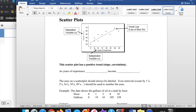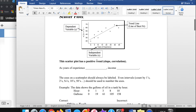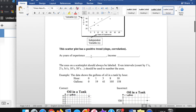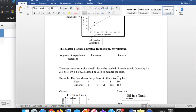Looking at this example: the y-axis is income, which is dependent on the x variable — the number of years of experience. Like a salary: the more years you work at a job, the higher your income tends to be. We would say this has a positive trend, meaning the slope of the line of best fit is positive — going up from left to right. As years of experience increases, income also increases.